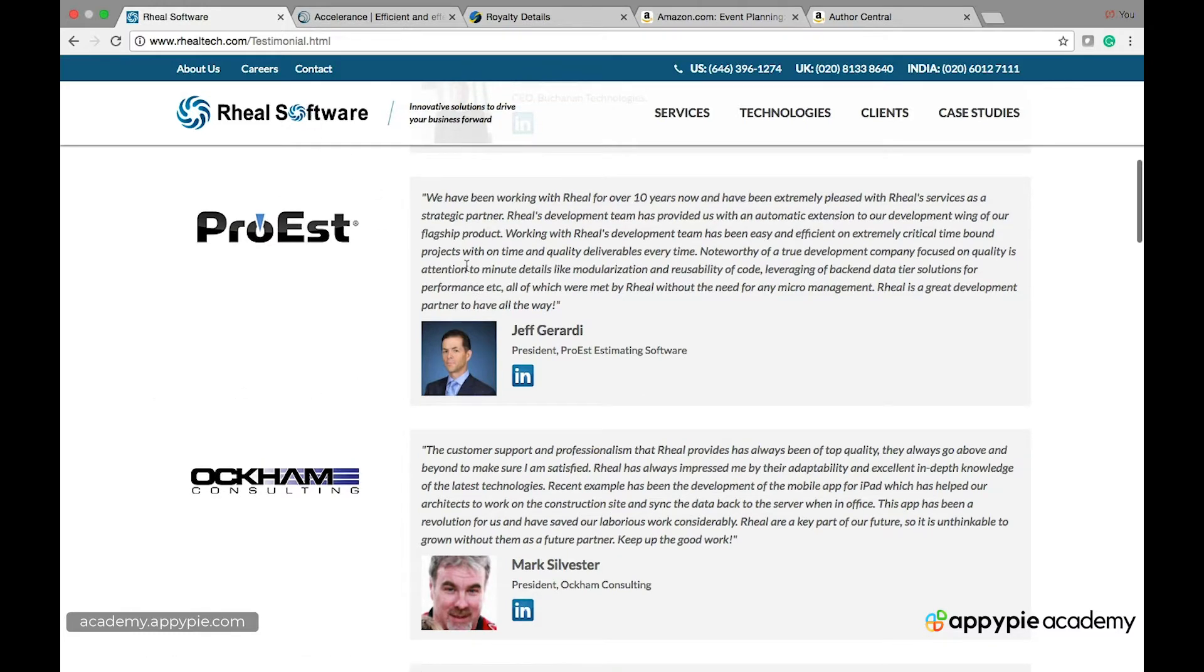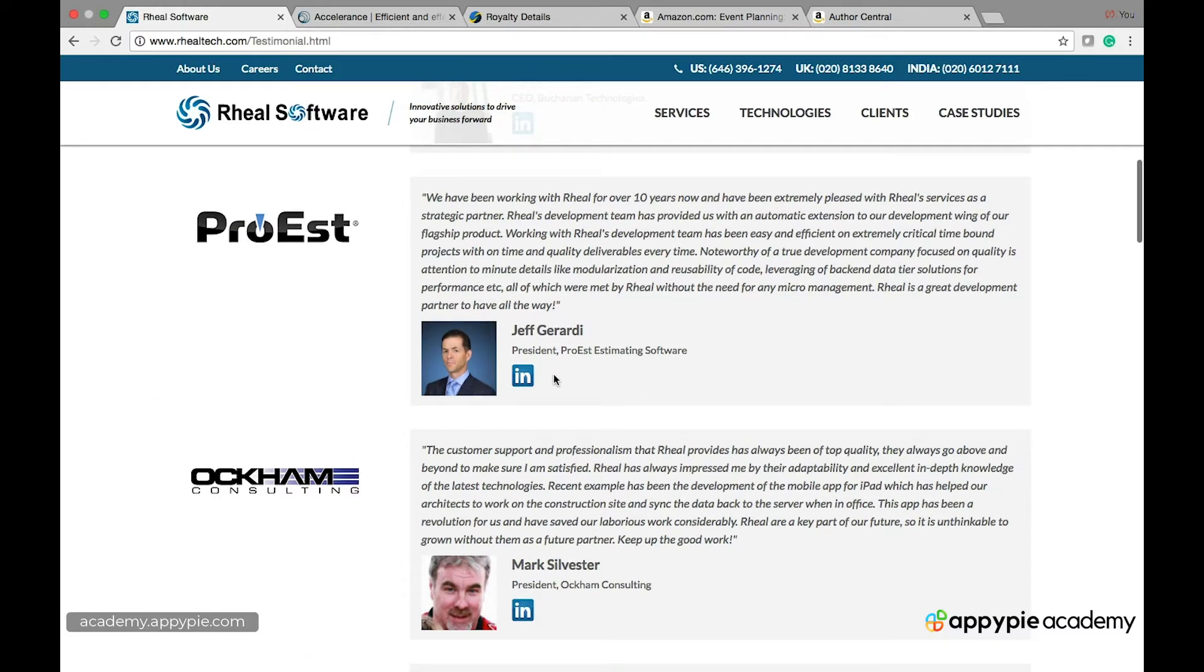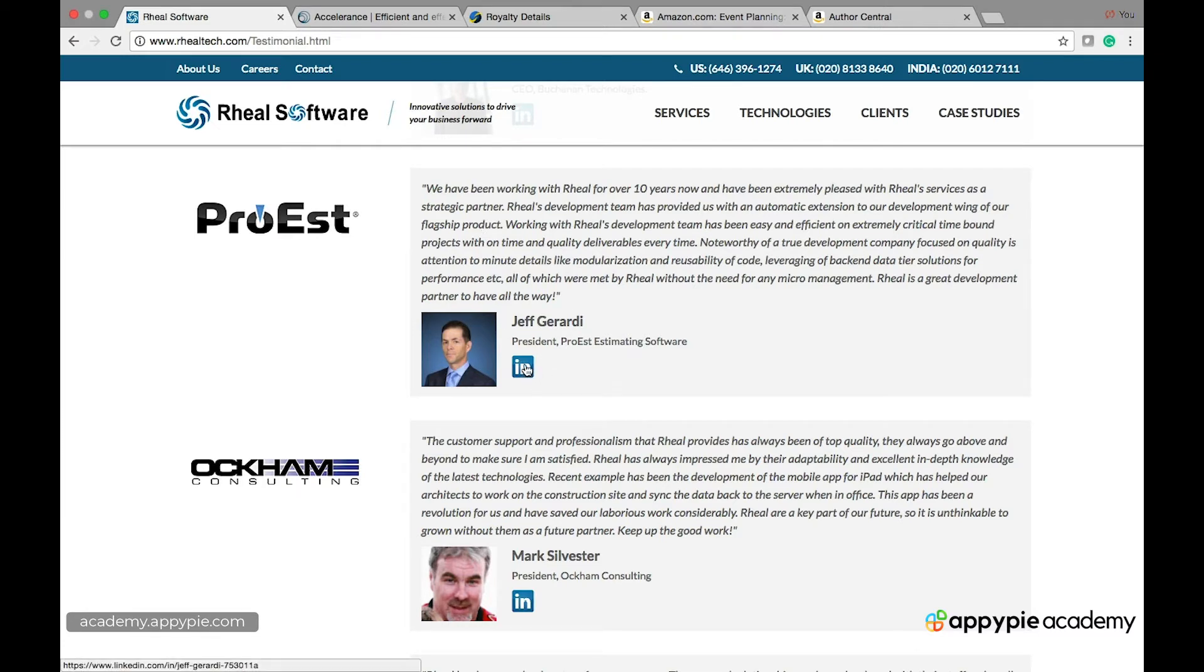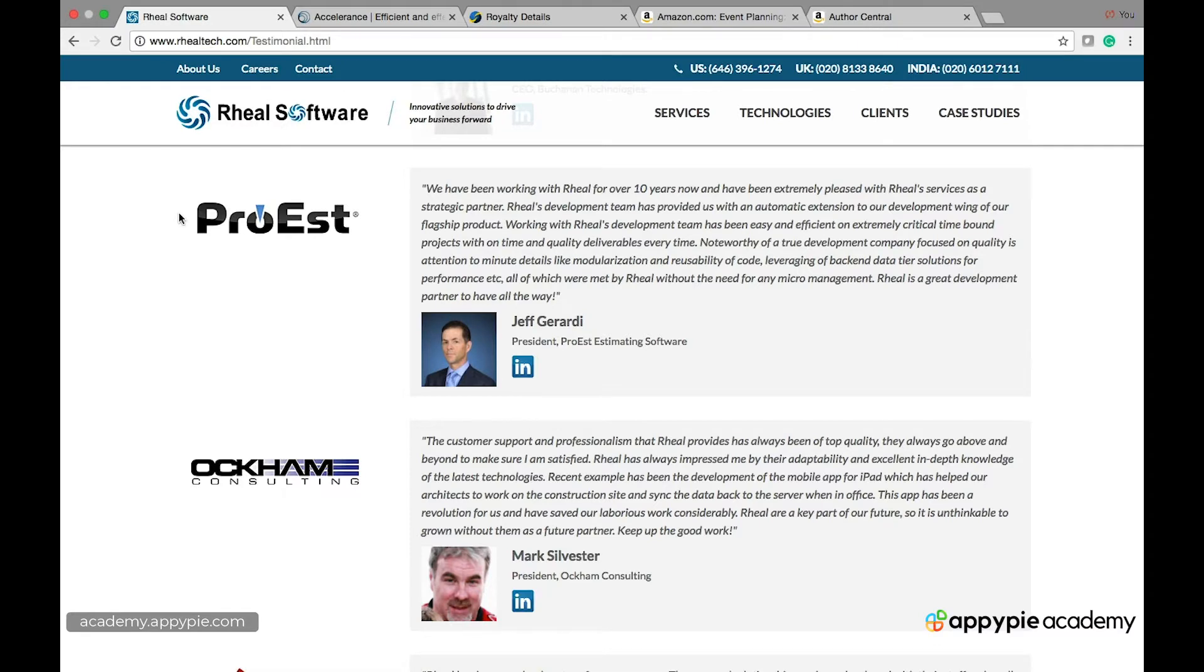I like this example to show you first because look here you have the person's LinkedIn. You have their company and the reason these things are so mistrusted is precisely because it's so easily faked. I can make up a name Joe blah blah blah said I'm fantastic and put it on my website and done.